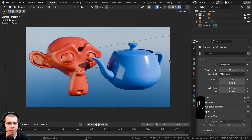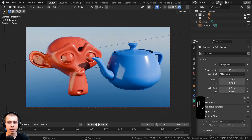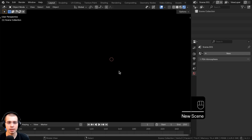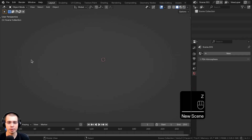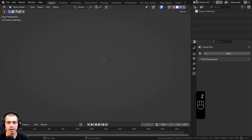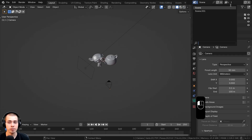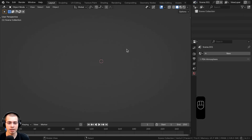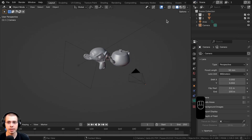Now to be very clear, view layer settings are different from scene settings. If you make a new scene it creates a completely new Blender scene with no objects. View layers don't work the same way — scenes give you a completely new scene with no objects.